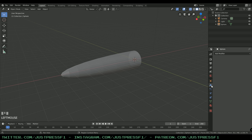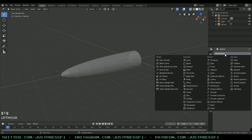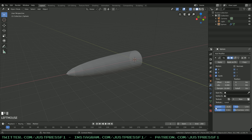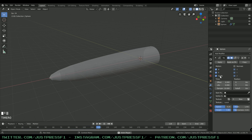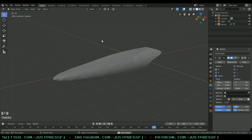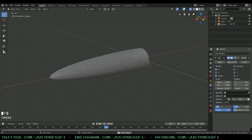Go to Modifiers, Add Modifier, and add a Wave modifier at the bottom. If you press Space to play, you can see the mesh is starting to move, but we're going to have it moving a specific way — so let's uncheck the Y-axis on motion.